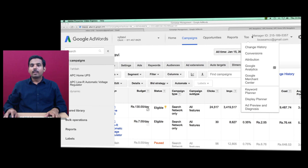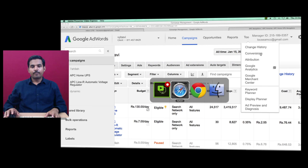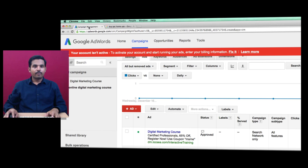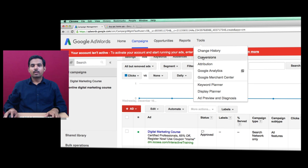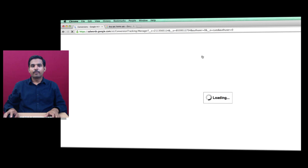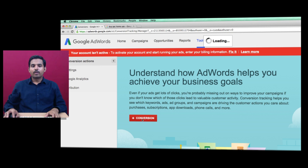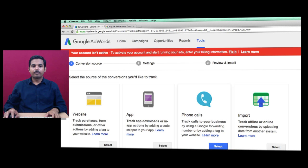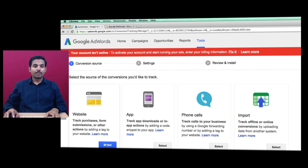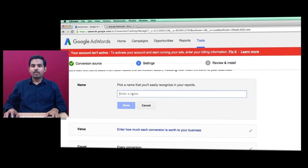Let's create our first conversion code. Move to your campaign, click on Tools, then click on Conversions. Click the plus button for a new conversion, then select Website since we're going to track website conversions.